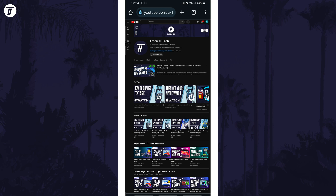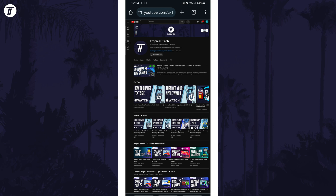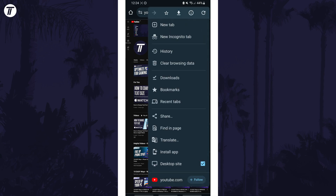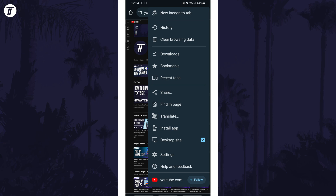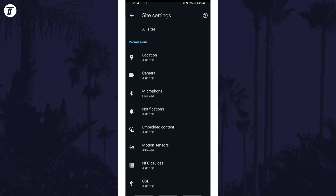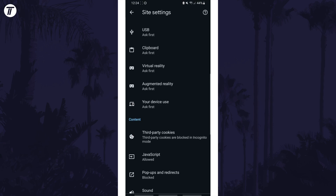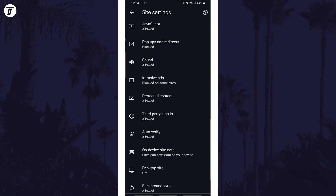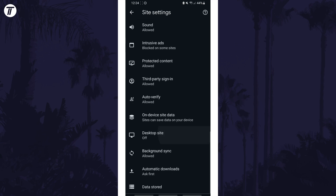To force the desktop site on all pages, open the menu, then tap on settings, then scroll down and tap on site settings, and then scroll down again and choose desktop site. Turn this on with the toggle switch here if you want.